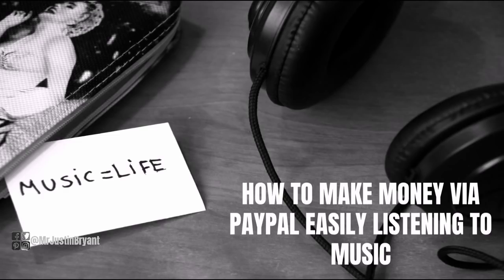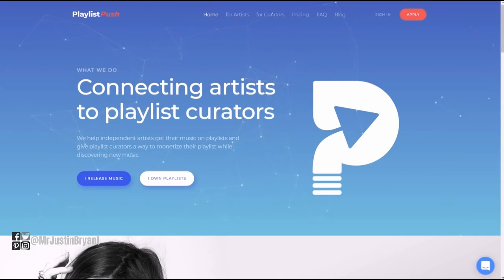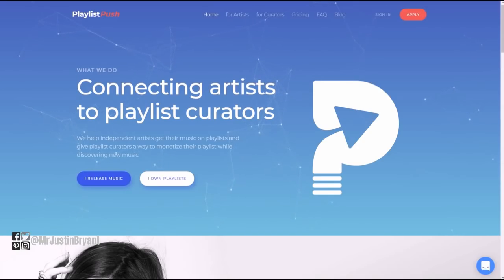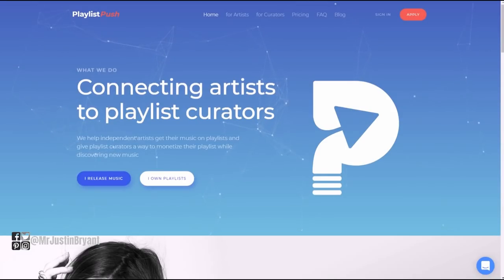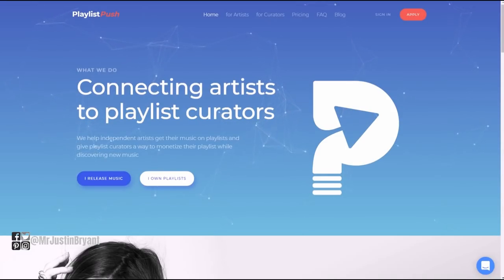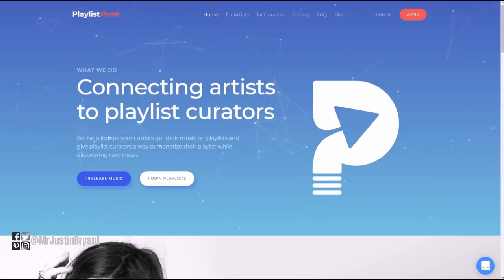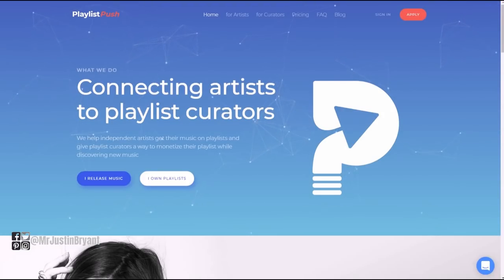The first one is called Playlist Push. To make money with Playlist Push, all you got to do is be pretty good at creating playlists on sites like Spotify, Apple Music, and stuff like that where people can actually follow your playlist.